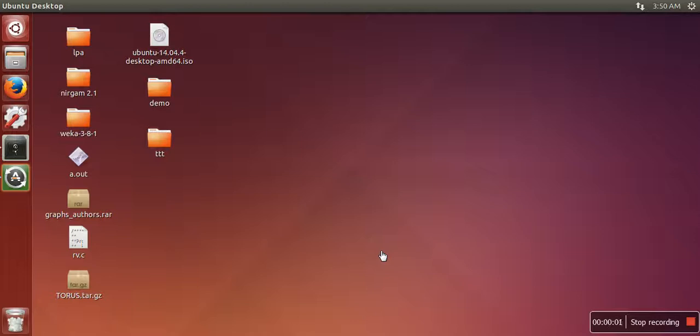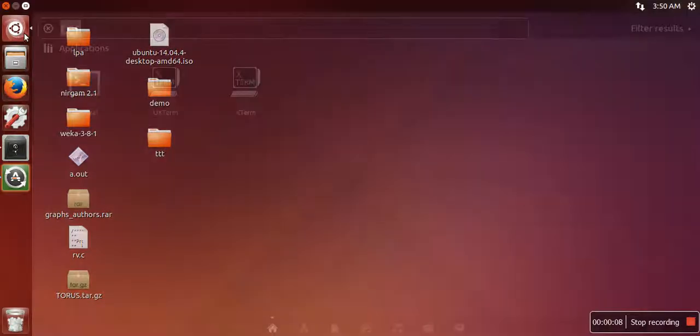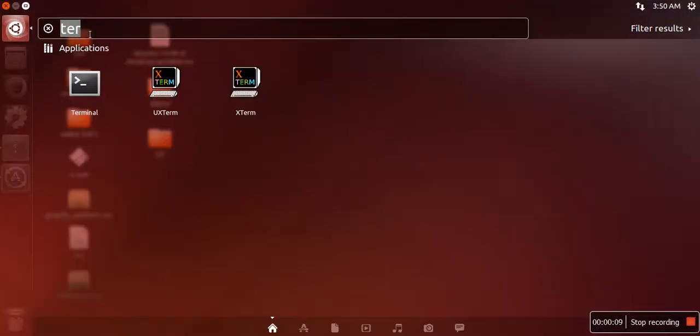Hello everyone, in this video I am going to show you how to password protect your directory in Ubuntu. First of all, what you need to do is just open your terminal.